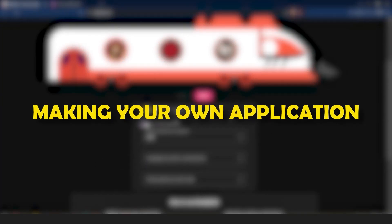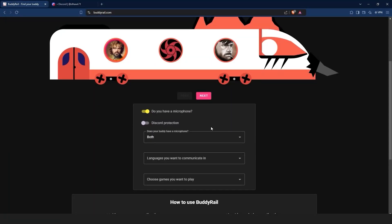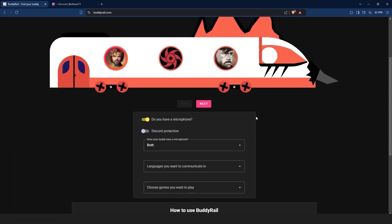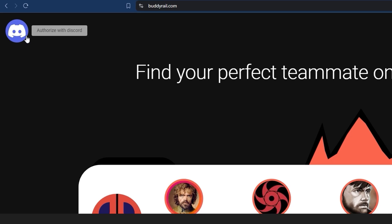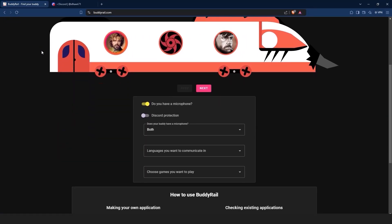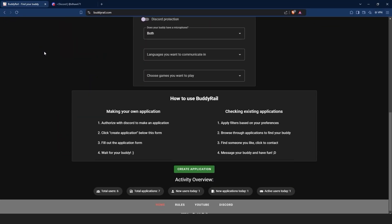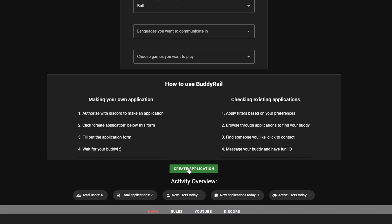Now let's take a look at creating an application. To make an application, you need to authorize with Discord. You can click the Discord logo at the top of the page, or click create application at the bottom of the page, and then click authorize.